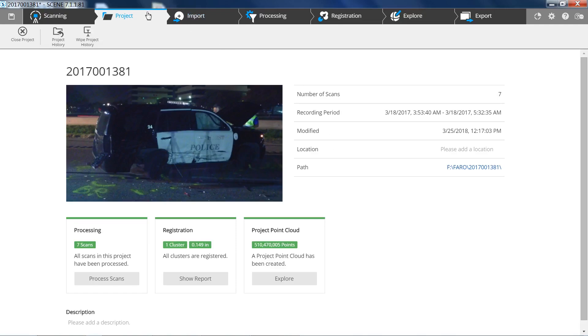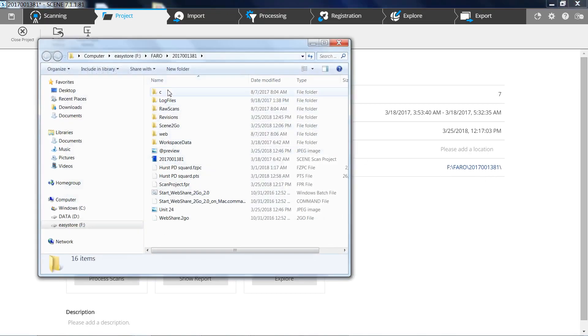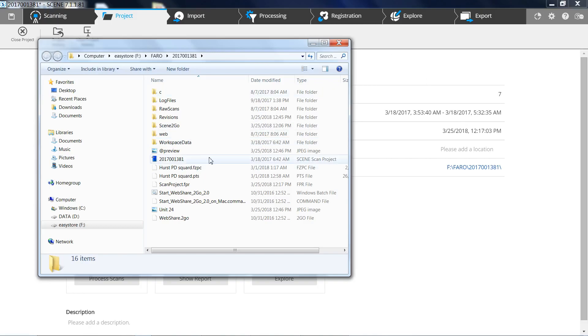So your first item is to go into your Scenes To Go and go to your project tab. Down here you'll find Path. Left mouse click on your path. It'll take you to the location where all your files are being stored for this project.